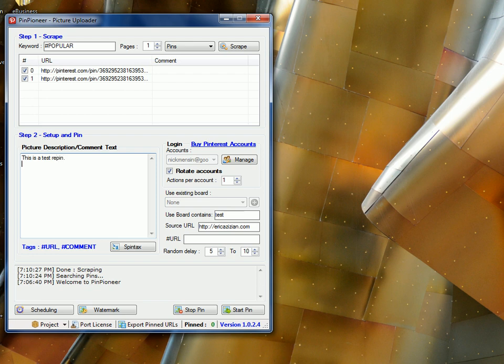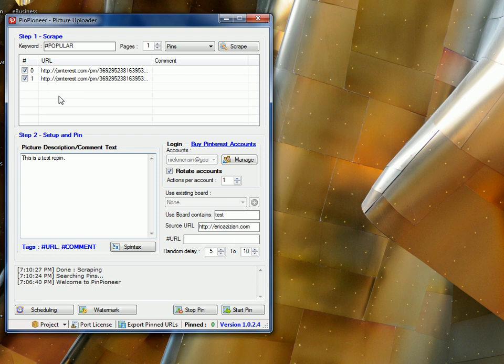So the purpose of this now is to get these two accounts to re-pin this one image. If we had 50 accounts, we could put 50 URLs here of the exact same image, and they would each individually go ahead and re-pin these images. Again, boosting its popularity rating.